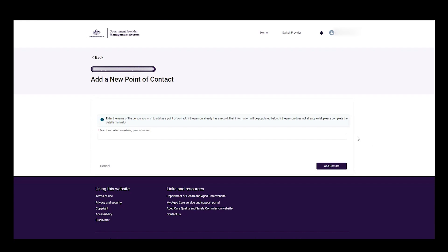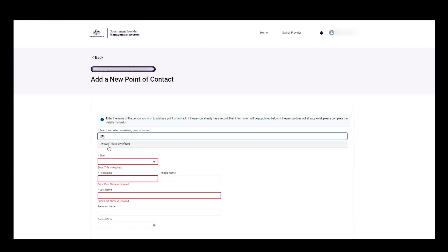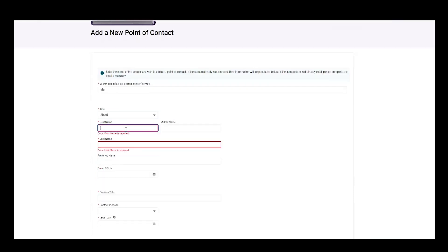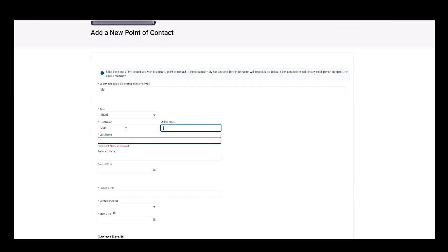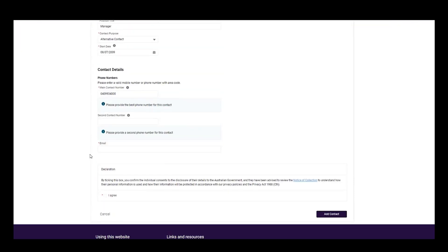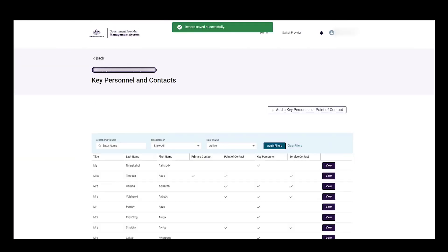The user is then able to search for an existing point of contact, and if not found, can fill in all the required personal and contact details. The user can also select alternative contact as the contact purpose, agree to the declaration, and select add contact. The user will be directed back to the key personnel and contacts page where a successful banner message will appear at the top of the page.